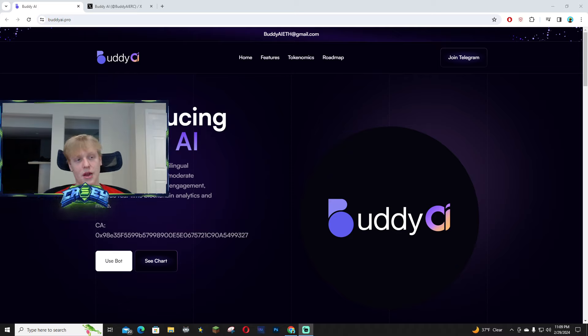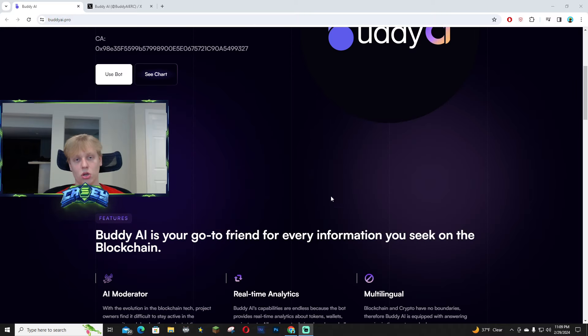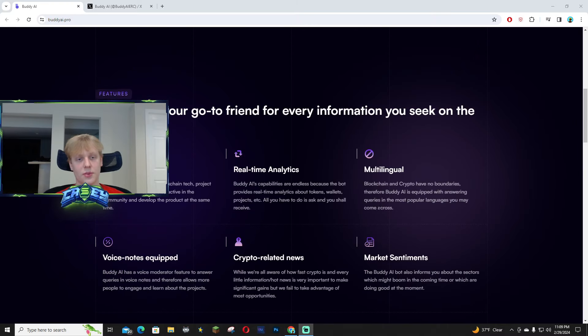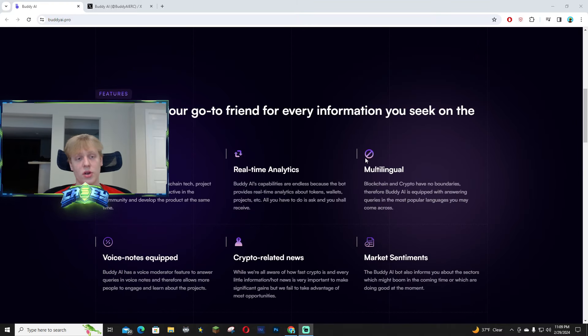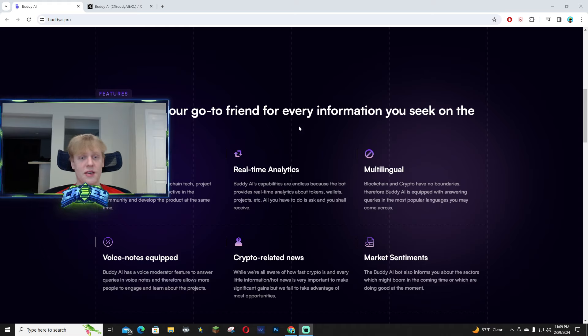It's also an analysis tool so you guys are going to be able to use it to ask questions about tokens, wallets, and projects. Here are some of the key features on their website, I'm going to link it down below.